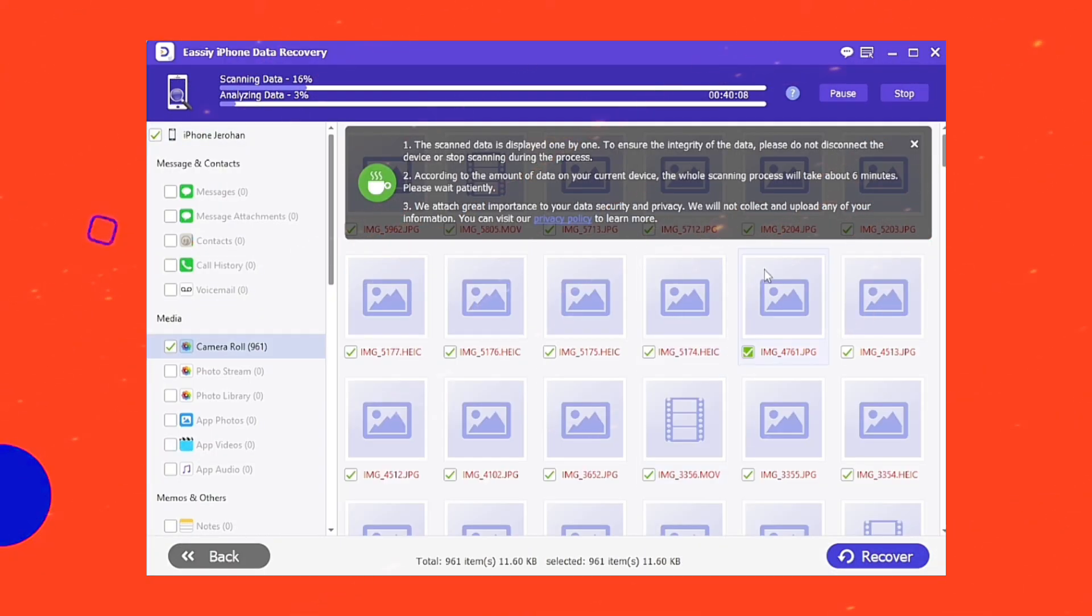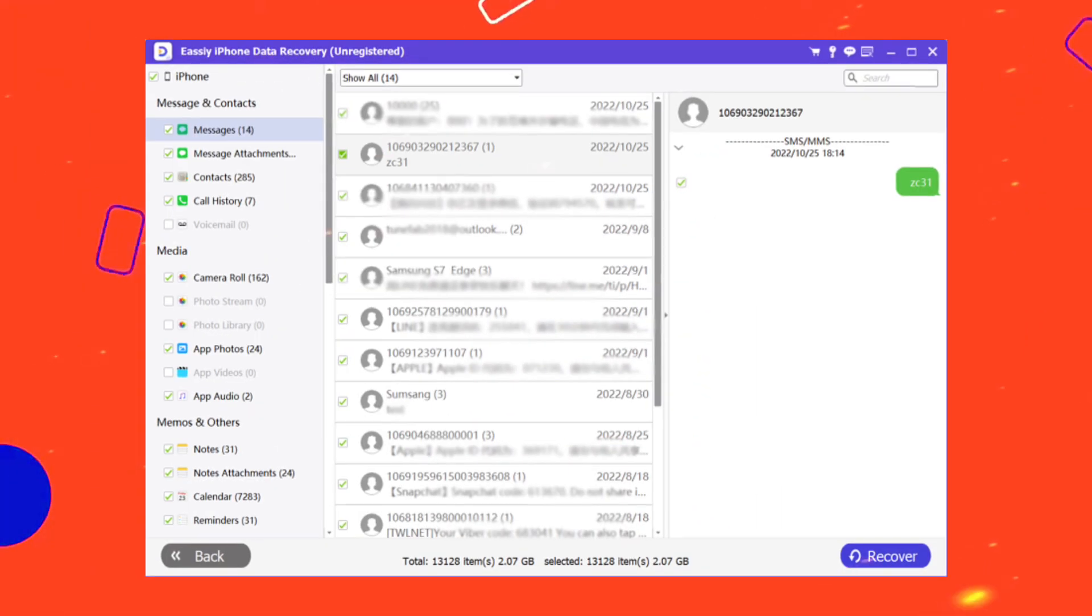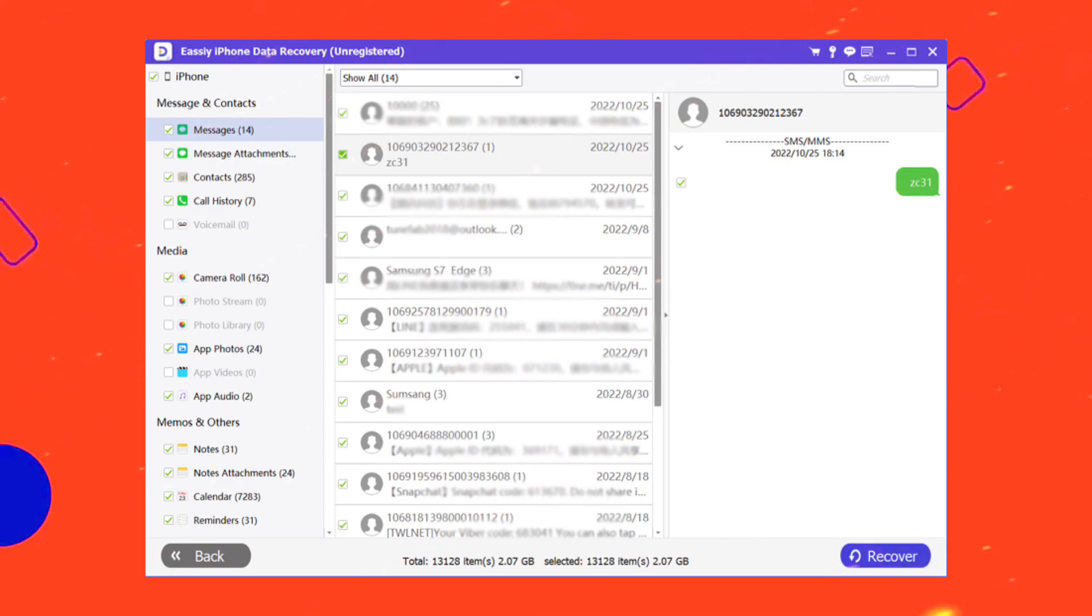Easy iPhone Data Recovery software will scan your iPhone for deleted Gmail messages. Once all the scanning is finished, you will be able to see all the deleted emails even if they were missing for a long time.